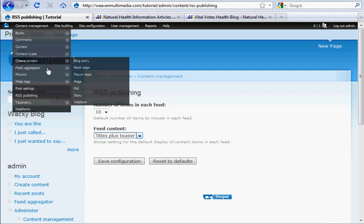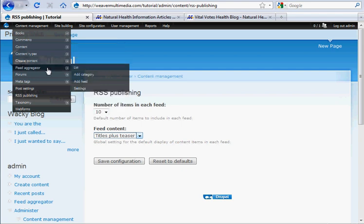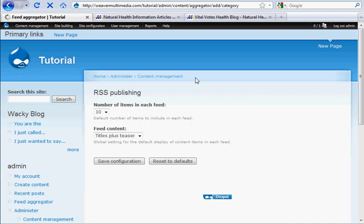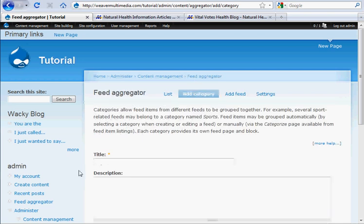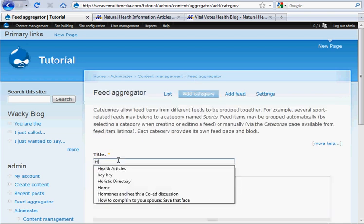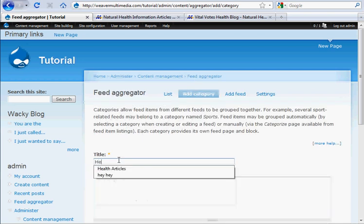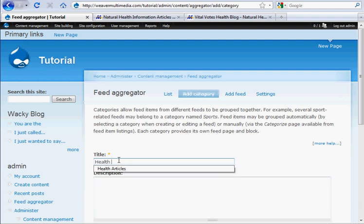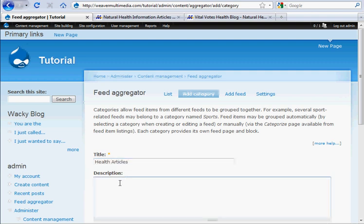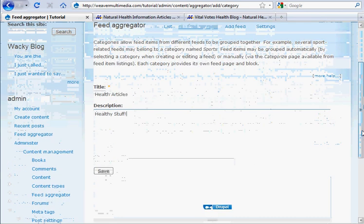And to actually add a feed, we're going to add a category first. And the category I'm thinking is healthy articles. I'm going to give it a description here, healthy stuff. Because the blog I want to add is kind of under the health-related topic.